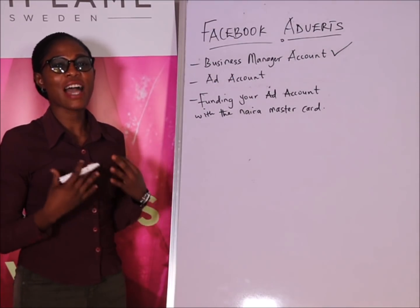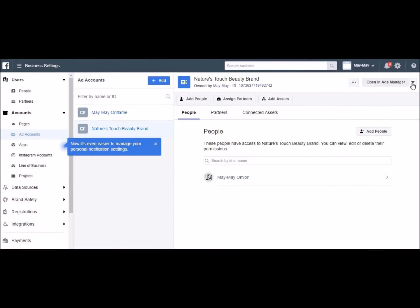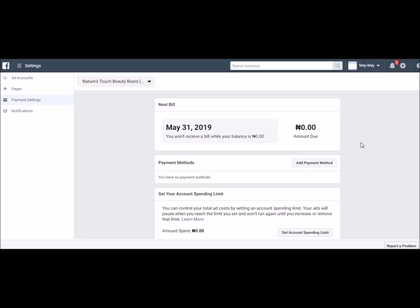Now that we've seen how to create an ad account, the most important aspect is funding it. Coming to the dropdown on my right, I'm going to click on View Payment Methods. This is where you click when you want to create a new account. I want to set my payment method. I've created my ad account that accepts naira payment, so now I want to fund it. This is what my ad account looks like — like a wallet. You can see the amount due is zero naira. Now I want to add a payment method, so please pay close attention.